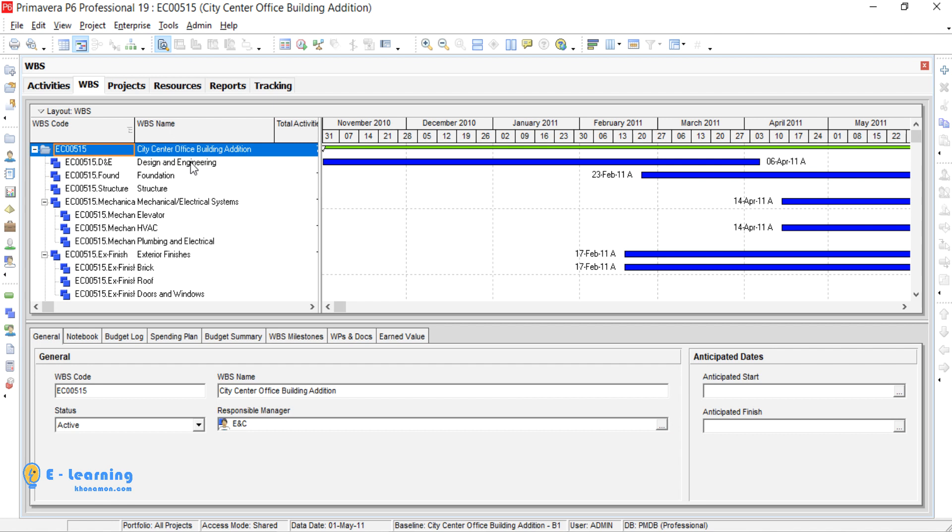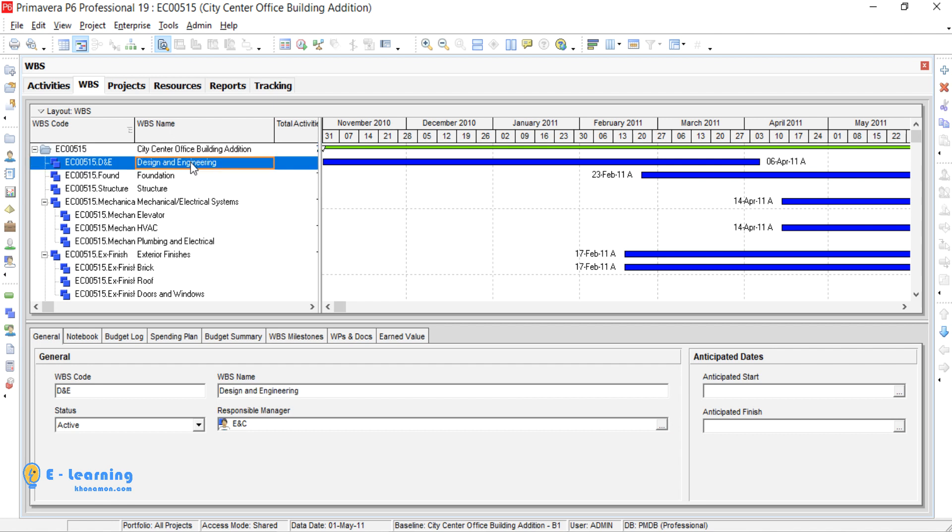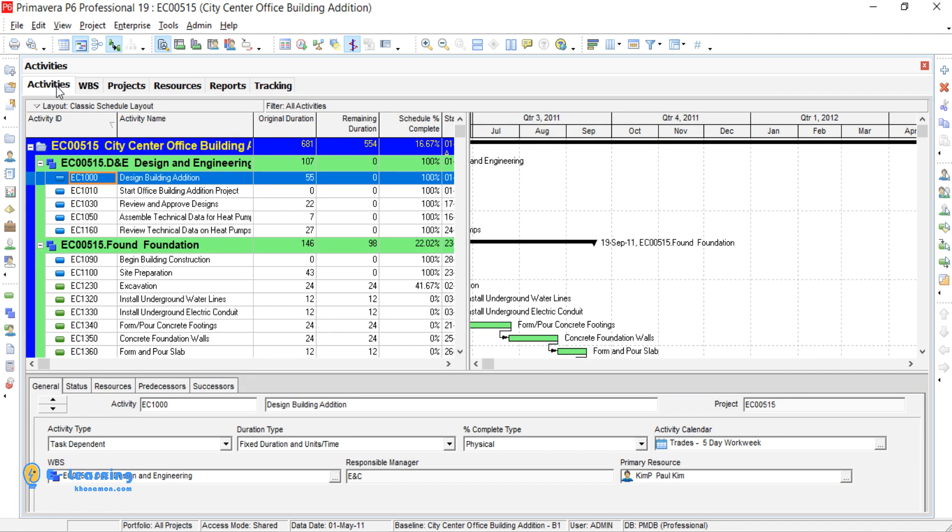For example, in WBS tab, it is Design and Engineering. If I back to Activities, I see the subset of Design and Engineering WBS is these five activities. It means, for finishing Design and Engineering WBS, we need to finish first these five activities.